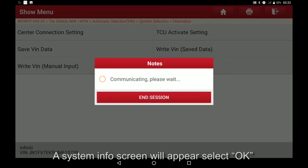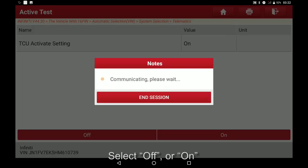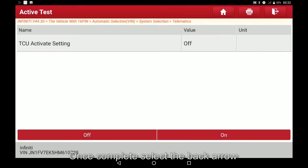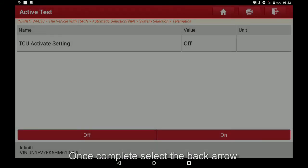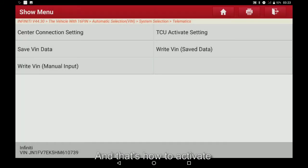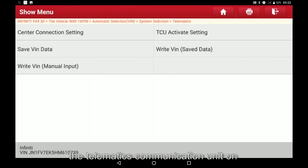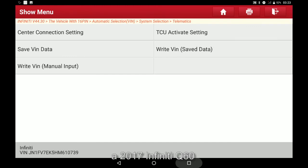Select OK. Select off or on. Once complete select the back arrow. And that's how to activate the telematics communication unit on a 2017 Infiniti Q60.